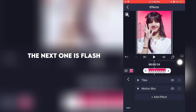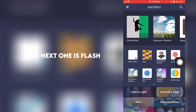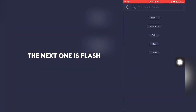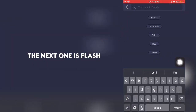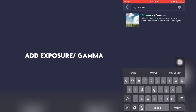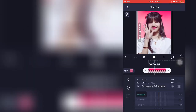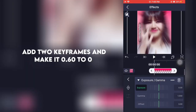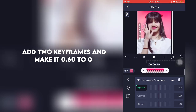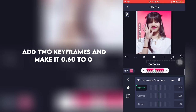The next one is Flash. Add exposure gamma. Add two keyframes and make it 0.60.